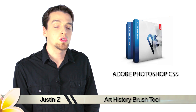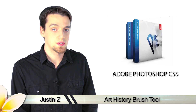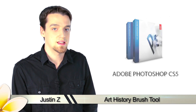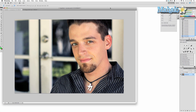Hey Photoshoppers, today I'm going to show you how to use the History Brush tools for Photoshop CS5. The Art History Brush is an interesting little gimmick tool that uses designs and templates to manipulate your image. It really serves no practical purpose and is used for little more than creating cool effects.